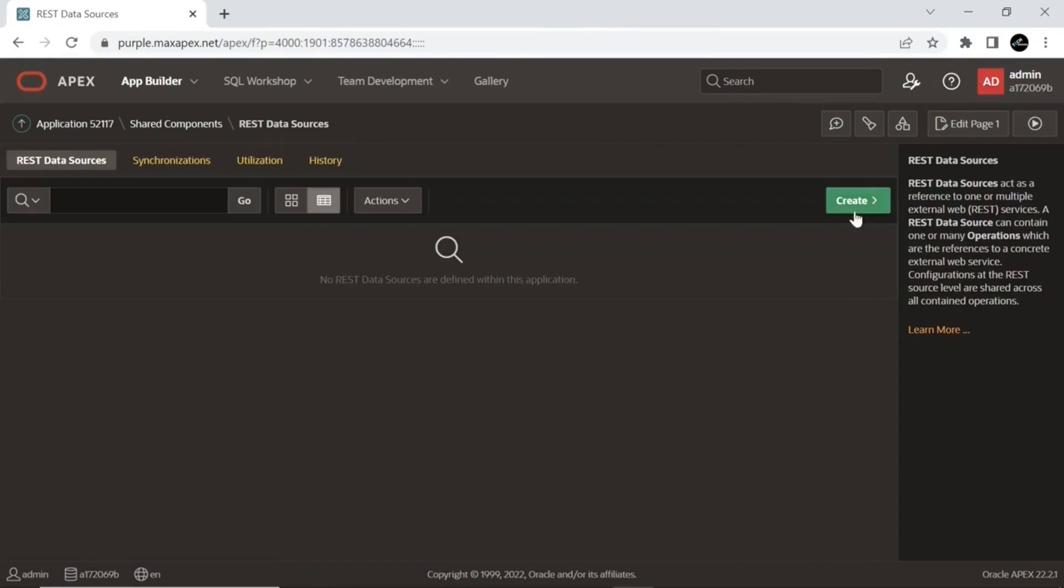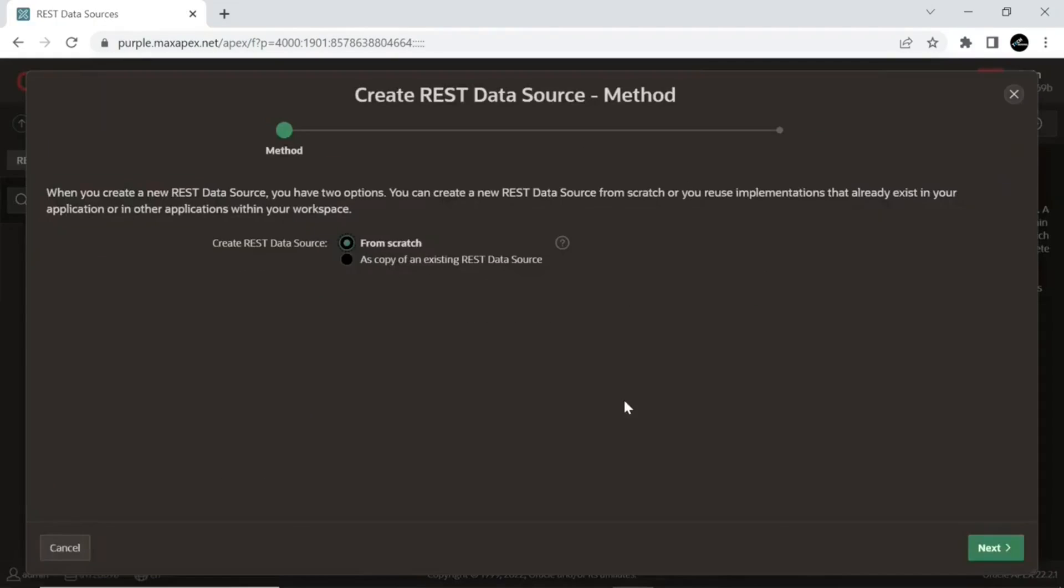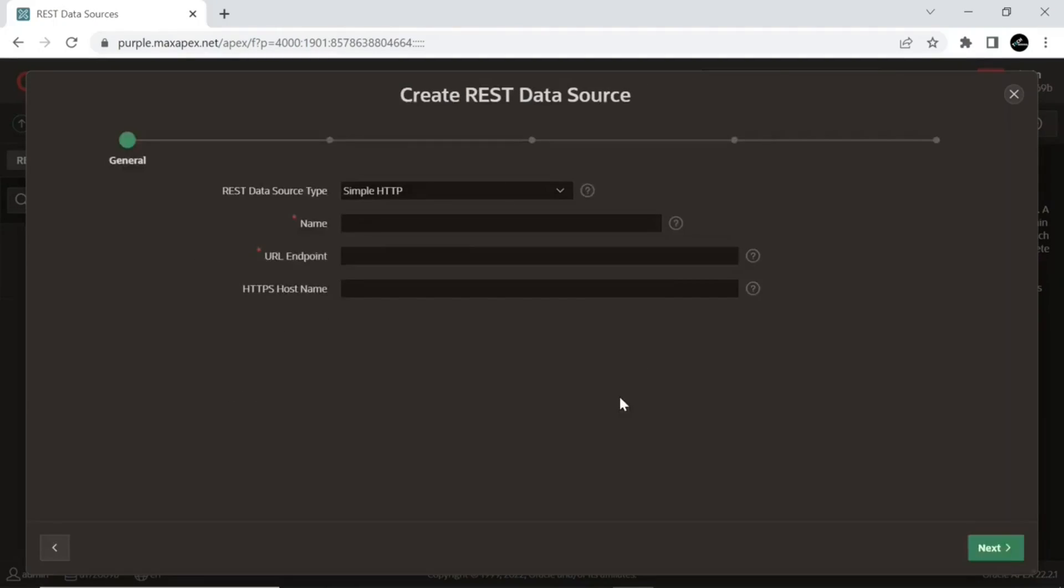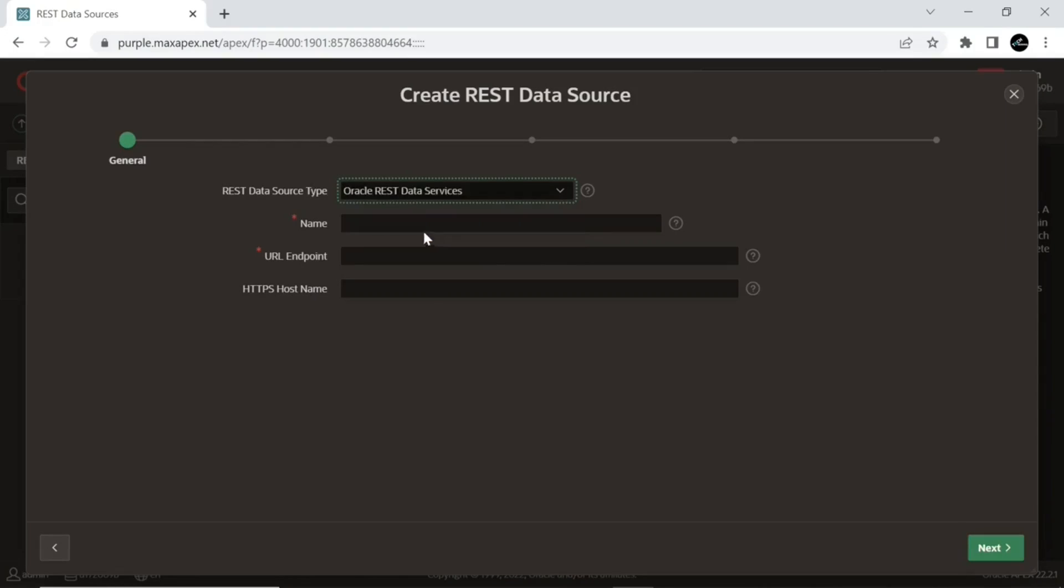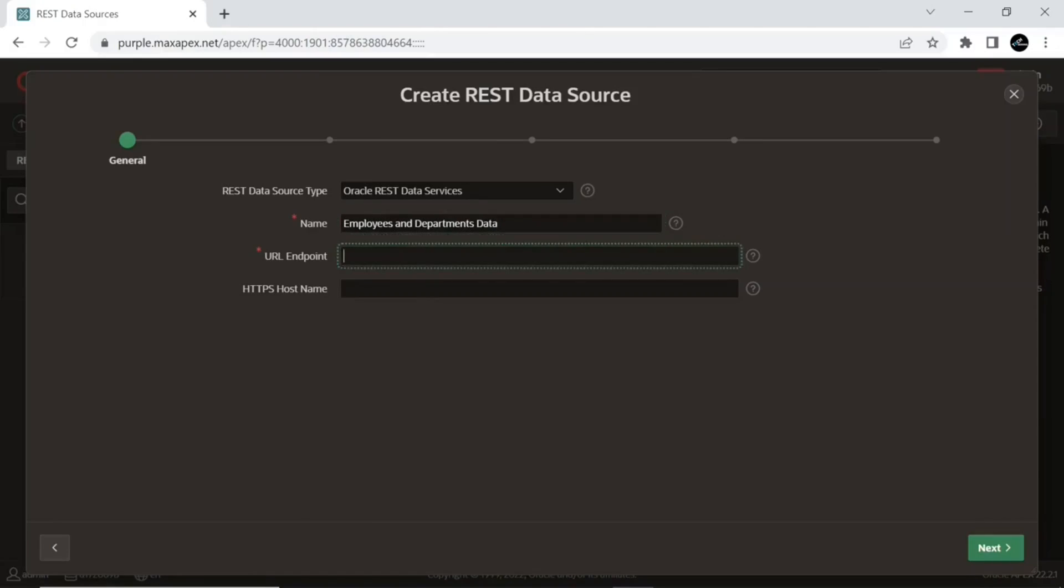Go to Shared Components, select the REST Data Sources module, and click the Create button. On the first wizard screen, select the From Scratch option and click Next. Set attributes on the REST Data Source screen as demonstrated here. Put this URL in the URL Endpoint text field and click Next.